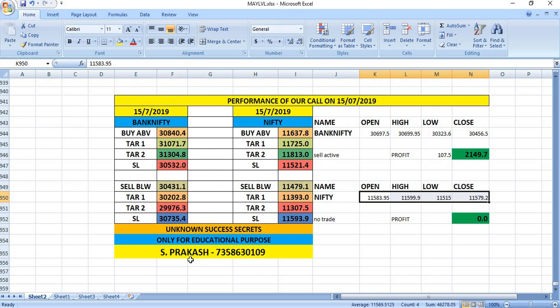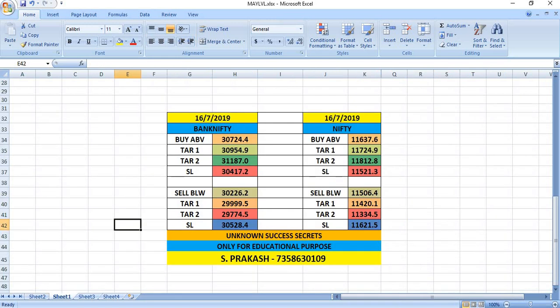On 15th July 2019, we have given some Bank Nifty and Nifty levels. Bank Nifty has broken the sell level and gave a profit of 107 rupees. In the case of Nifty, there was no trades. Watch out for the levels.